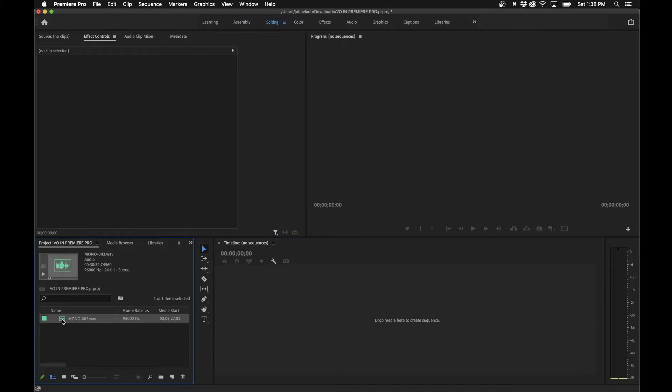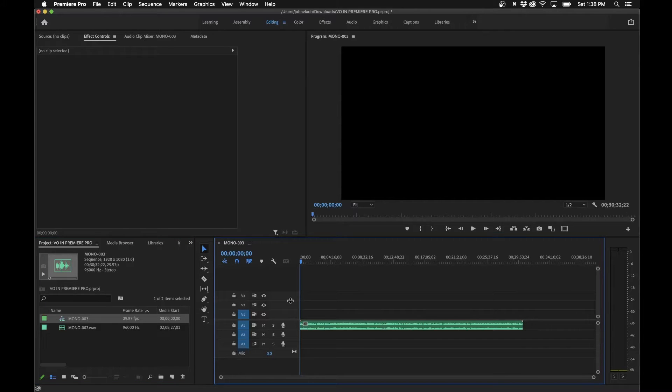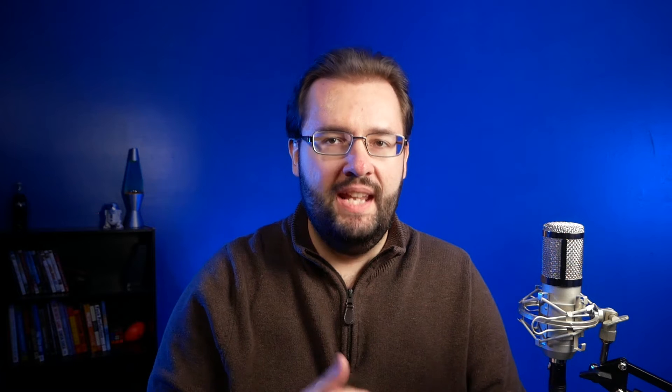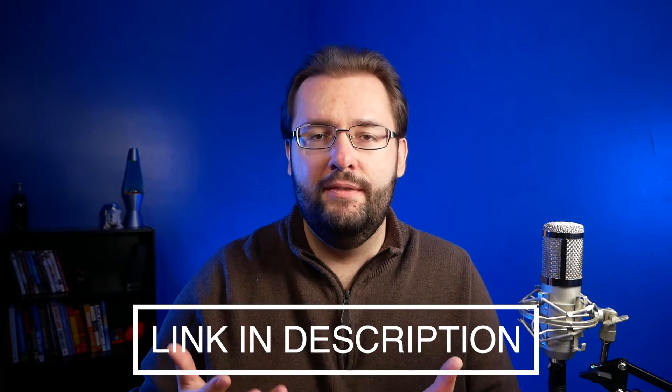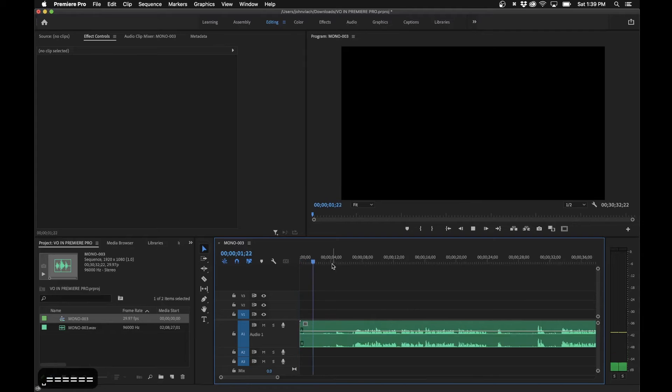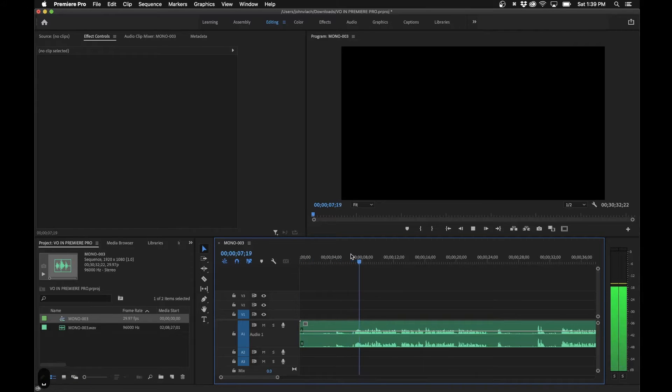I'm inside Premiere Pro here. In the project panel I have an audio clip we'll be using for this example, so I'm going to drag it into the timeline panel to create a new sequence and expand the audio track. This clip is actually a random recording from my podcast — link in the description — it's basically just me talking, about a 30-minute audio clip.